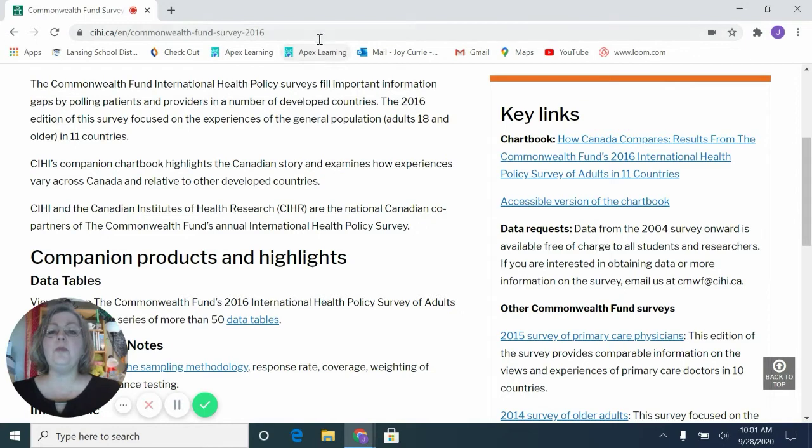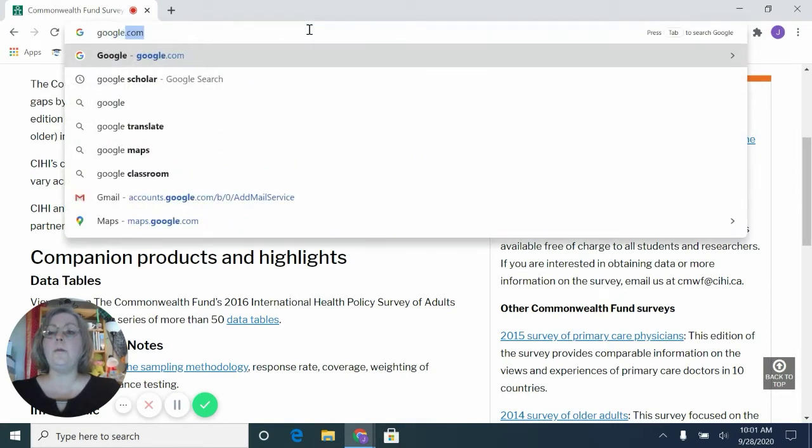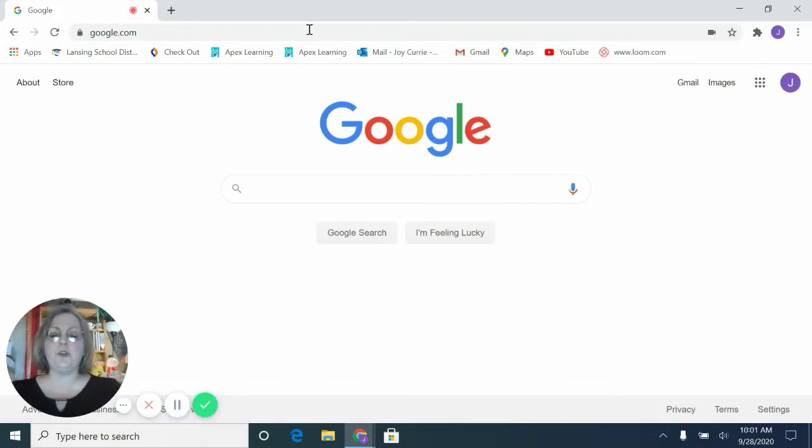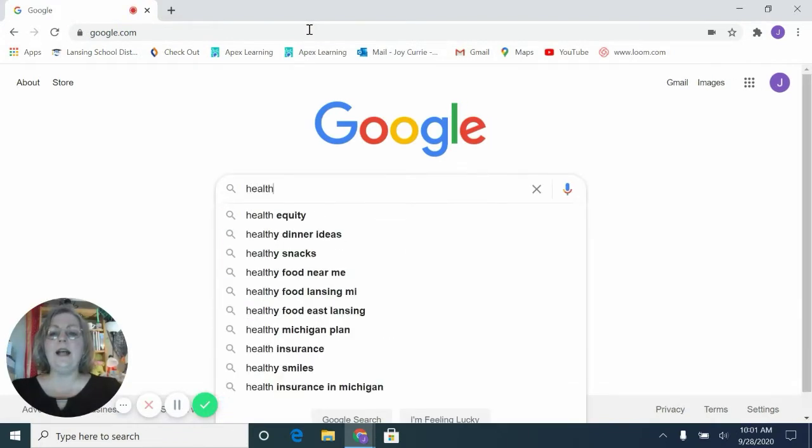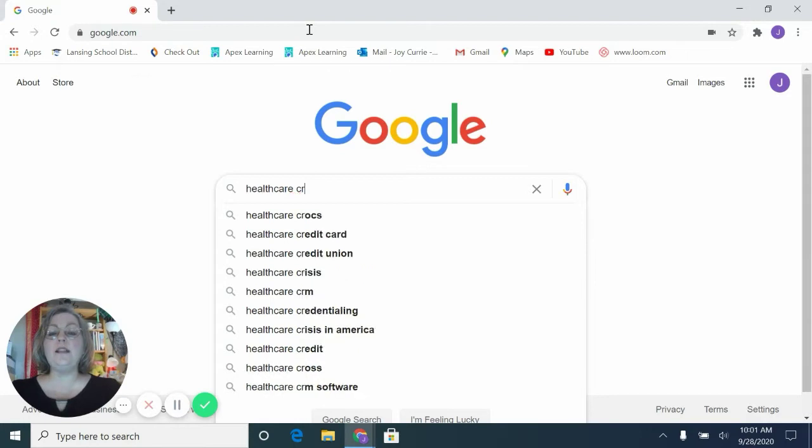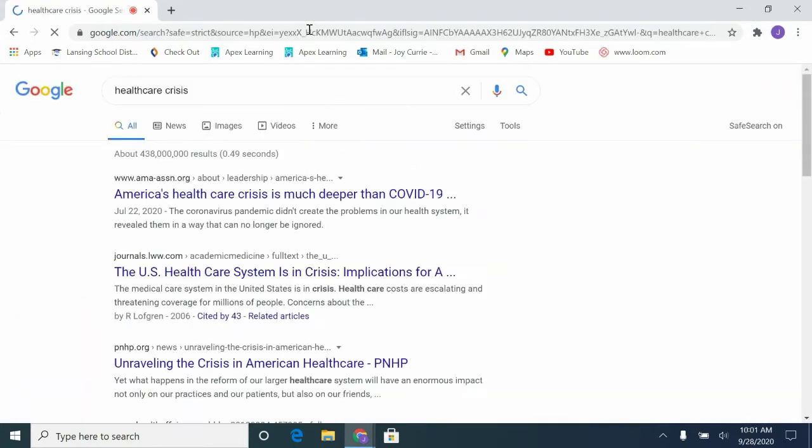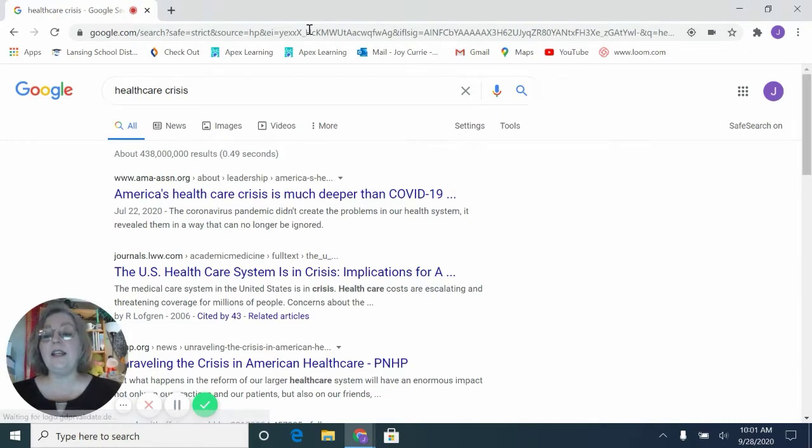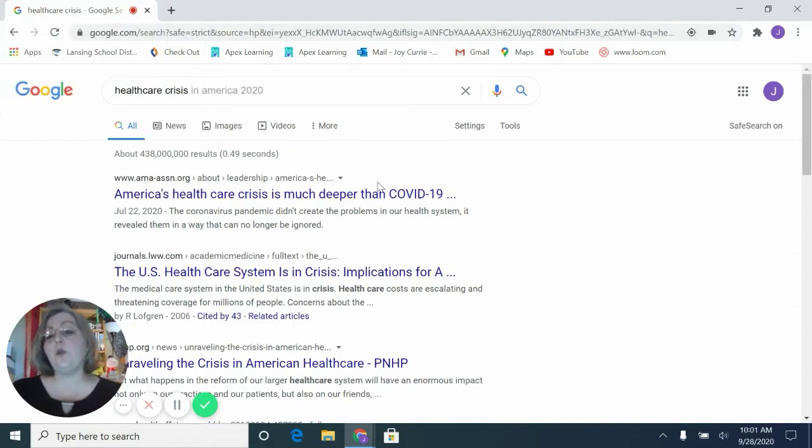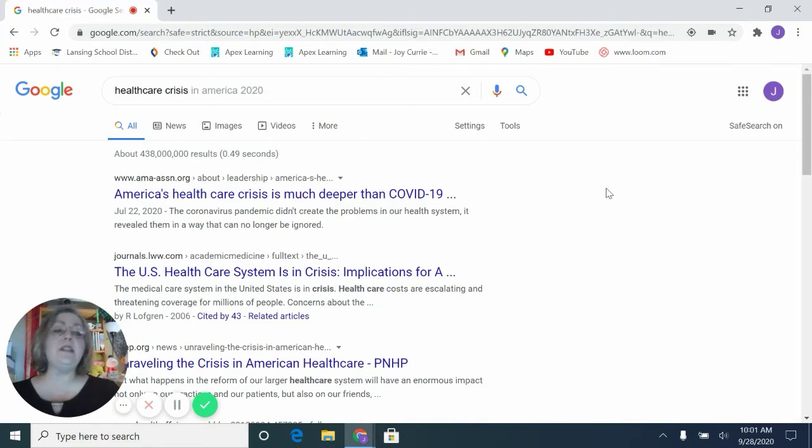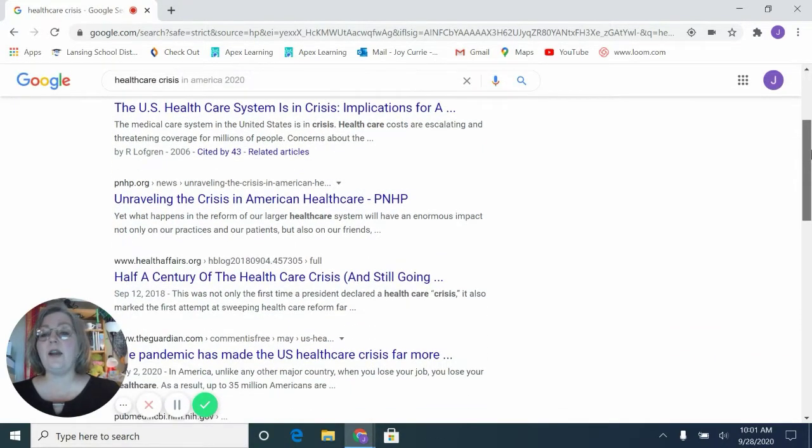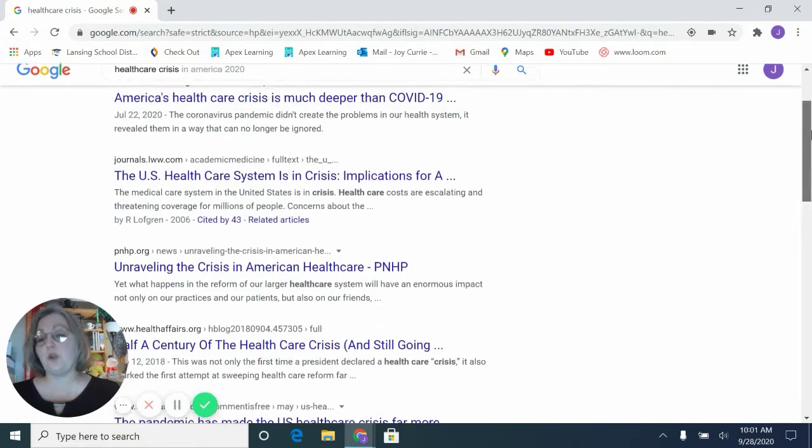So I want to go up here in the search bar and I want to show you if I change my search terms and I say health care crisis, I'm going to get some very different types of hits in Google. Now you see we have up here 438 million hits. There's no way to go through all of those, but I can skim through and see if there's anything in the first few pages that looks like a credible information source.